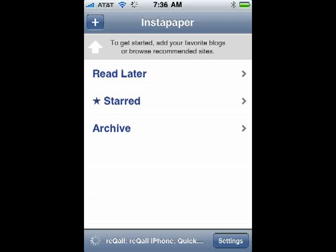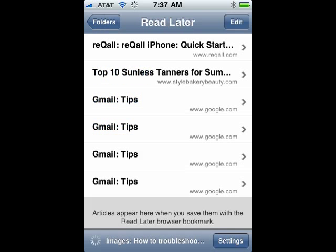You see your columns: the items that you've marked to read later, items that you've starred, and items that you've already read that are now in your archive. On the iPhone it keeps the last ten things that you've archived. Now you can look at your read later items and pick an item to read.